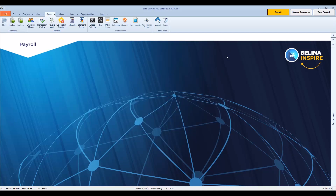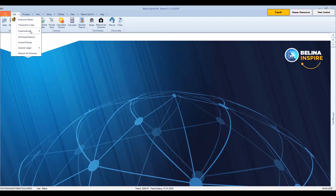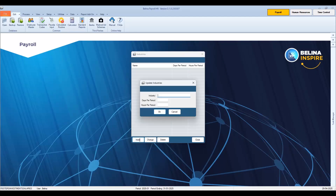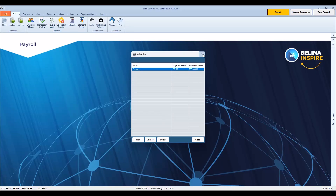To resolve this, we set up industries where we specify the number of days and hours per period for those that come under different industries. To set up an industry in the system, go to the Edit menu, Organizational, then select Industries. To create a new industry, press Insert. Enter the name of the industry, for example Contracts, then enter the days per period and hours per period that apply to Contracts. Once done, press OK, then press OK to save the changes. We will now close the Industries table. The industry is then applied to the relevant employees in their employee master record. This is explained in the Belina help and manual.